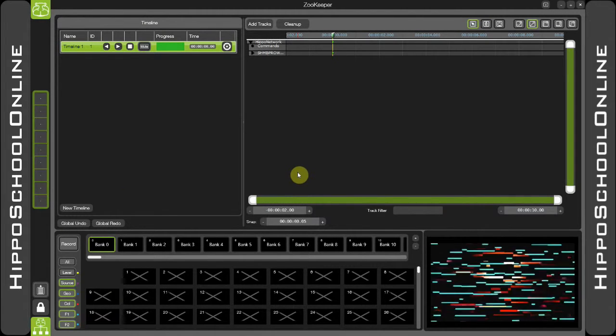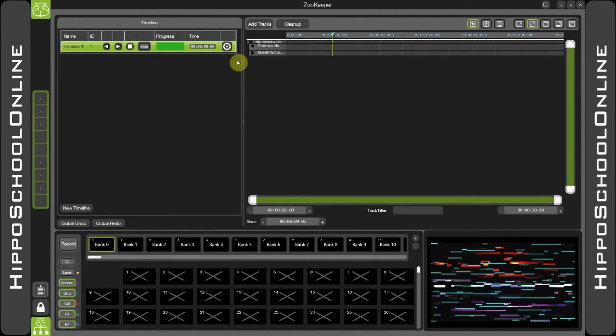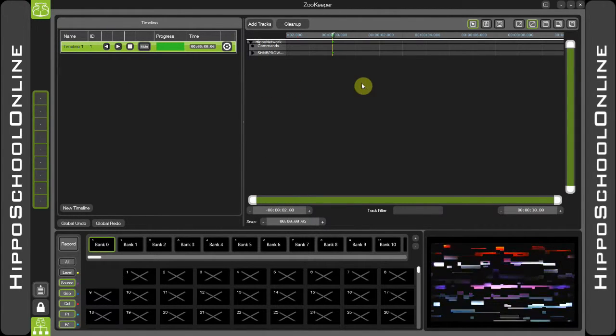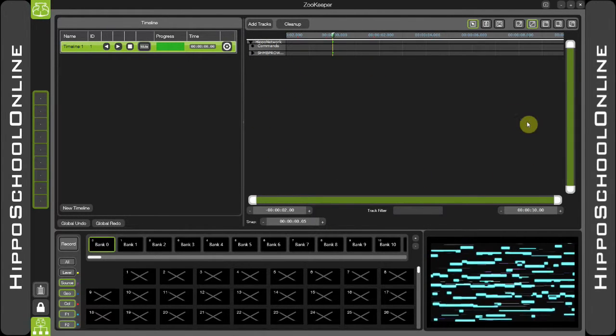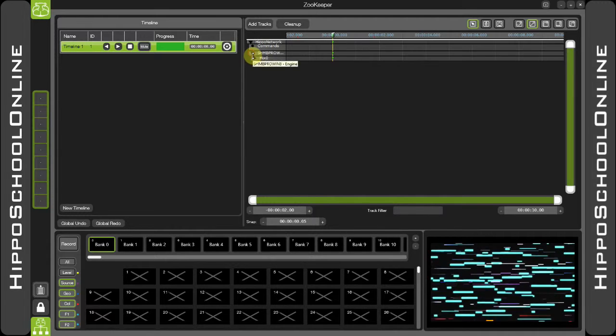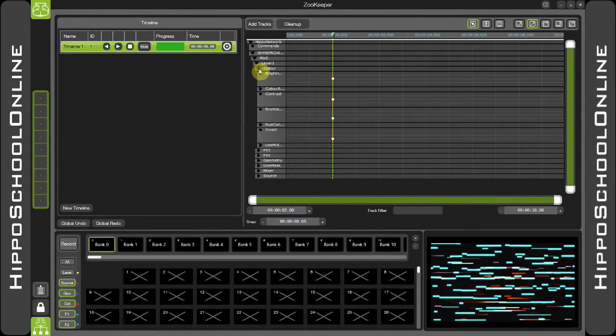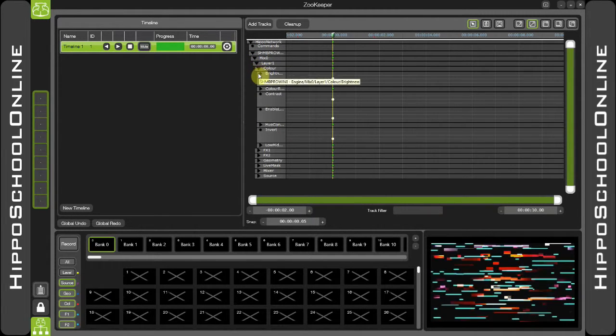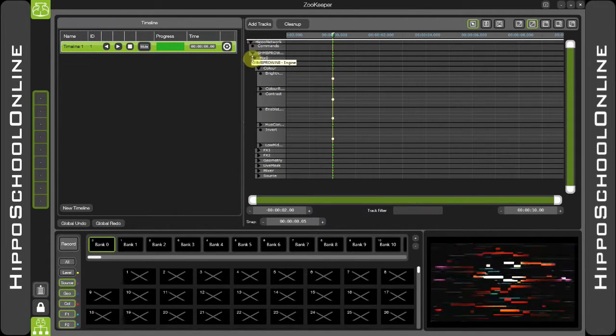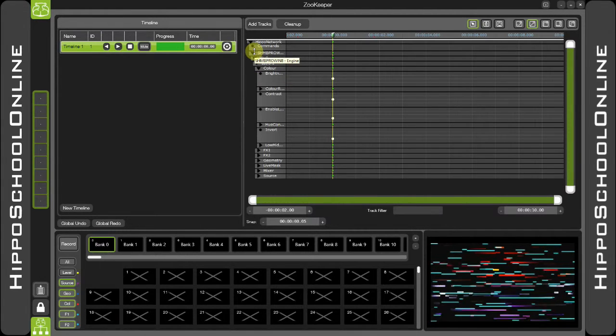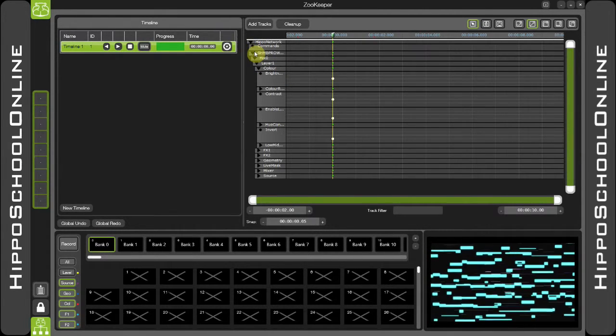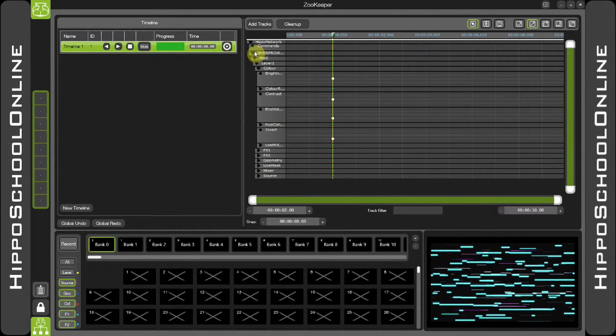Once you've created your timeline, it will be shown here in the left hand side. The timeline itself will be shown here in the right hand side. And I can open up my tracks like so. And once again, that indentation will be shown so you can always see where you are within the hierarchy.